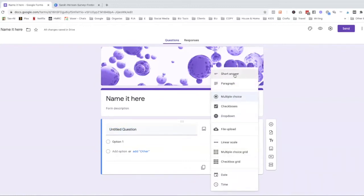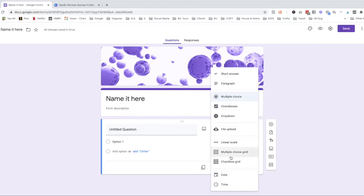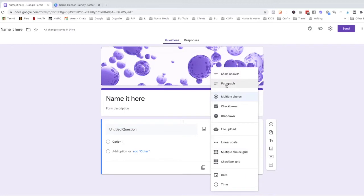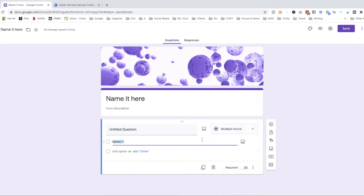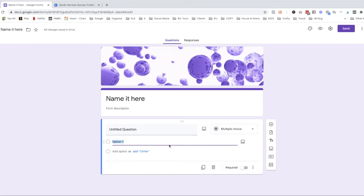It can be a short answer, paragraph, multiple choice, check boxes, a drop down. So you can just go through each of these depending on what you want to ask your customers. Whether you want them to actually write their own words you'll be using these ones here. If it's mainly their opinion on something you'll want multiple choices. You can also add in images into this box so if you want their opinion on a brand image or something like that which looks more enticing, you can put the image in there and then give them the multiple choice to answer there.